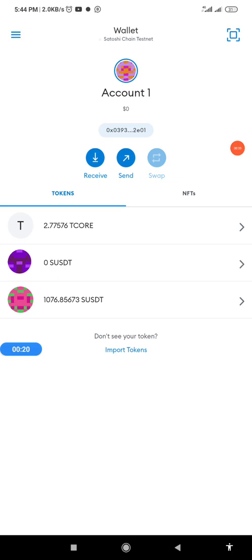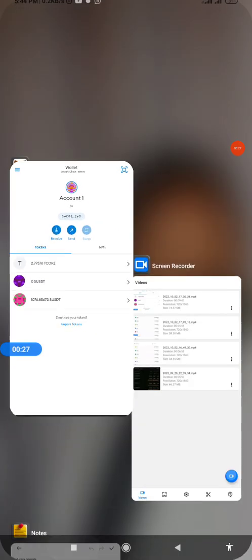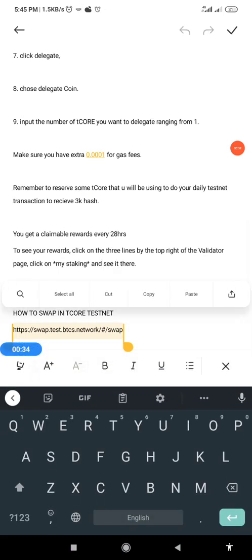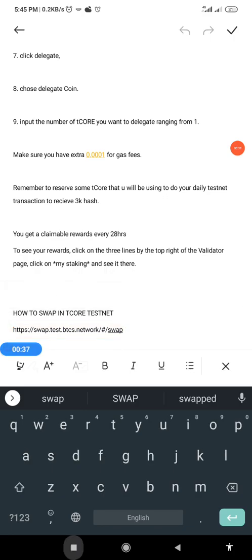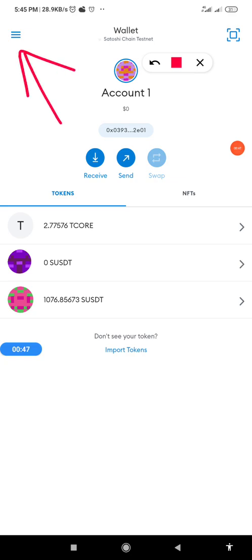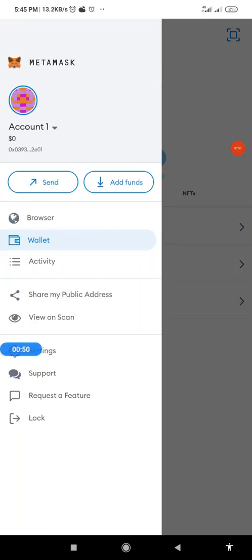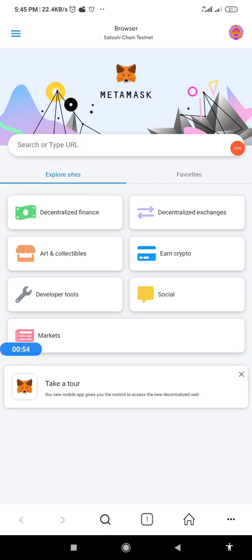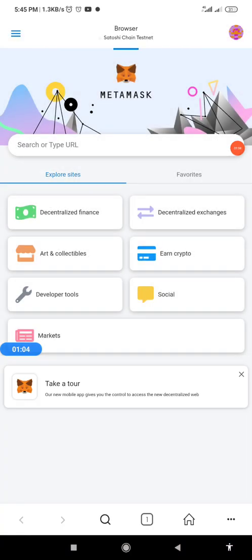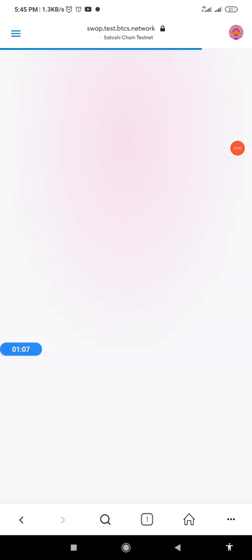First, you copy the swap URL. I already have it stored in my notes, so I'll copy it again. Then you go back to your MetaMask, click on the three horizontal lines at the top left corner of the page, then click on Browser. Click on the URL search bar, paste the URL you copied, and click the Enter or Search button, then allow it to load.